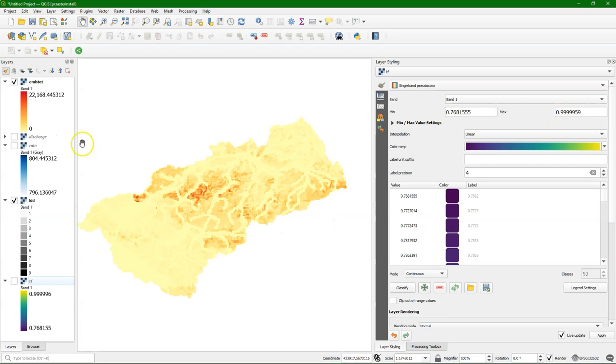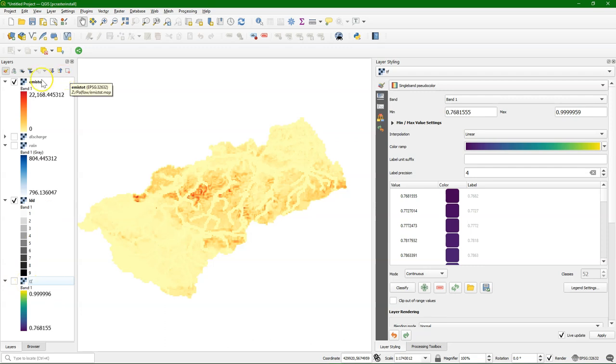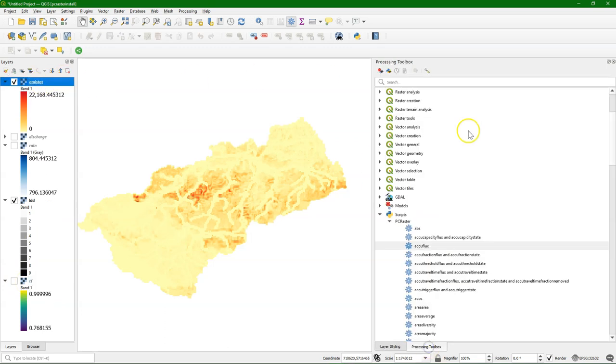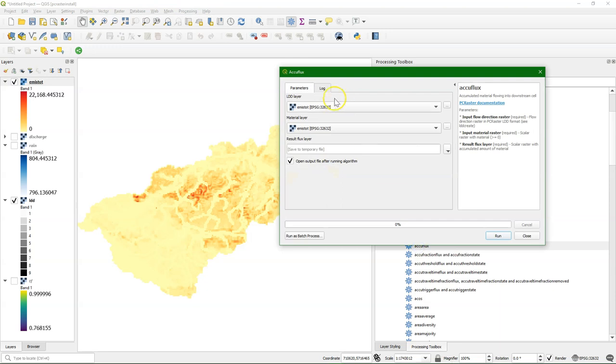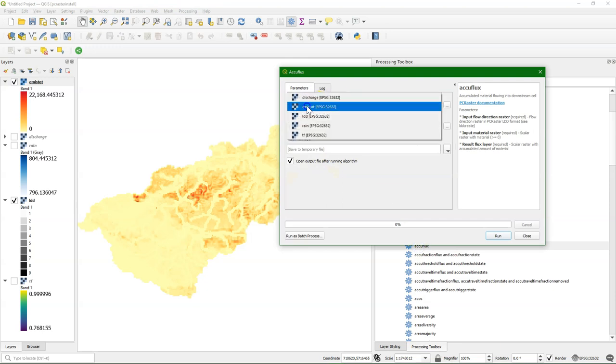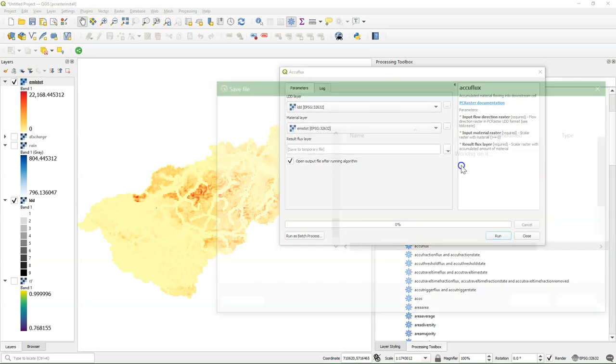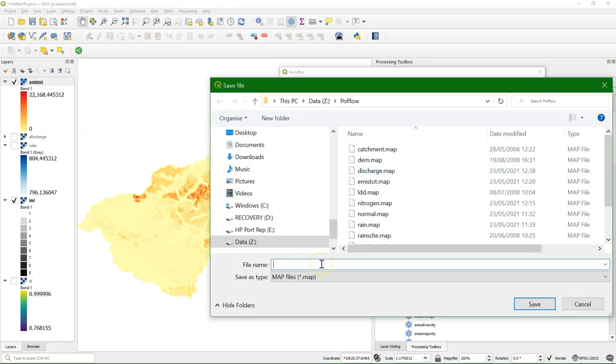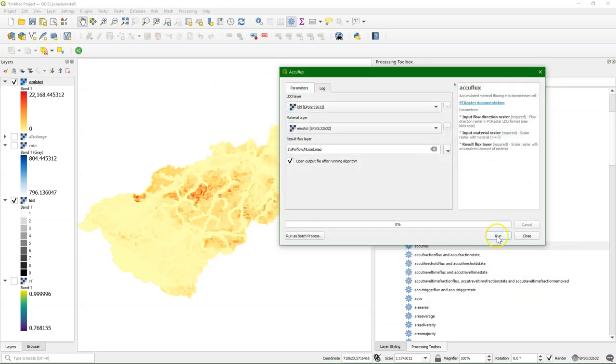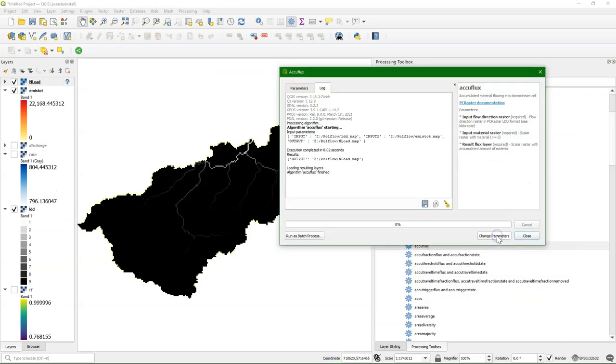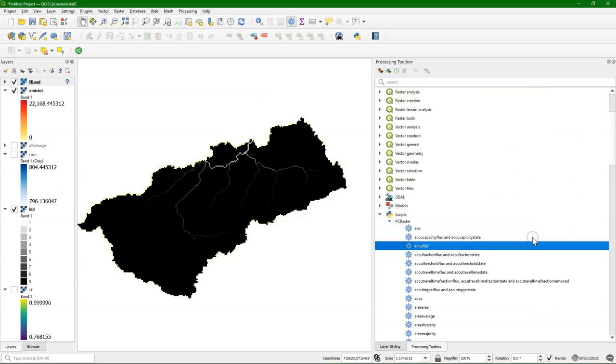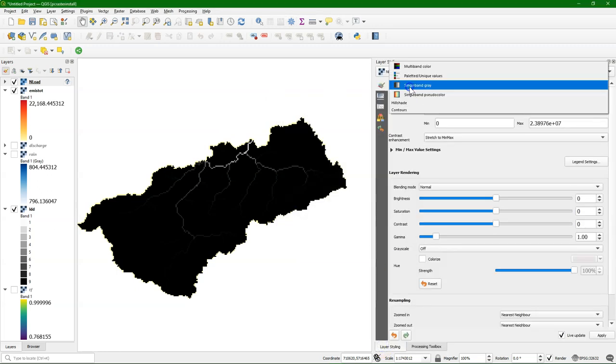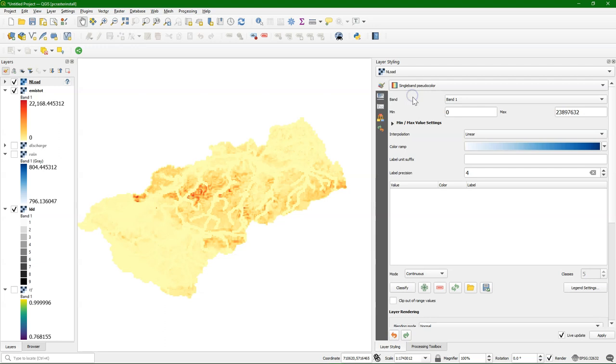Now here I have a map with nitrogen load. Each pixel has the amount of nitrogen in kilograms. I'm going to also accumulate this in the catchment using the same way. Here we get the accumulated amount of nitrogen kilogram per year.